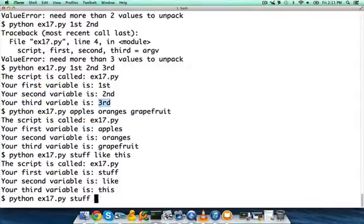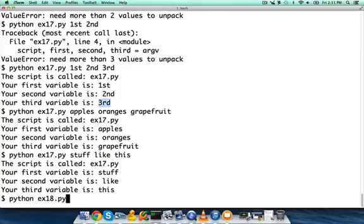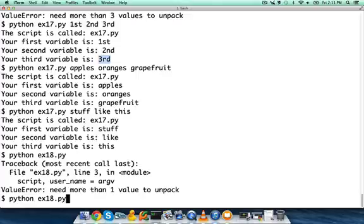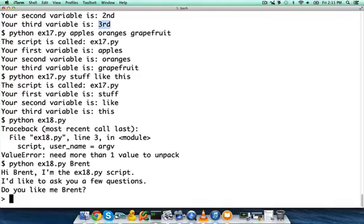So let's run this and see what happens. We're going to do 18.py. Oh, we get an error. Need more than one value to unpack. That's right, I remember we have to include a name of some sort. So let's just use my name.